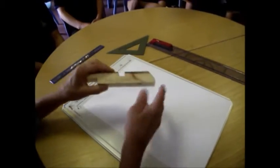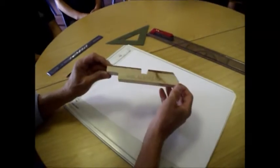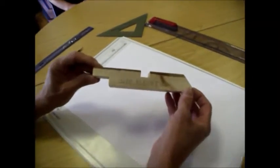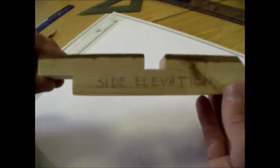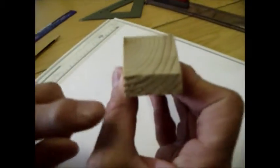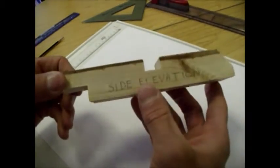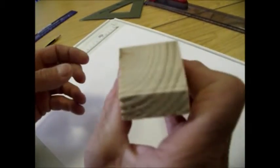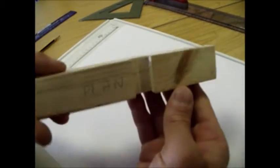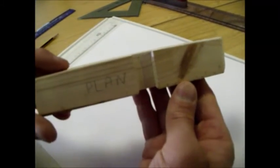We're going to draw this simple block from the side first of all, and then from the end and then from above. So we'll have a side elevation, end elevation, and a plan or bird's eye view.